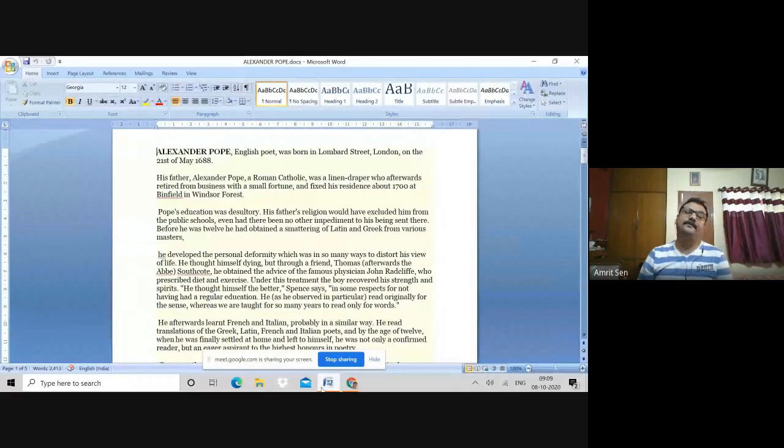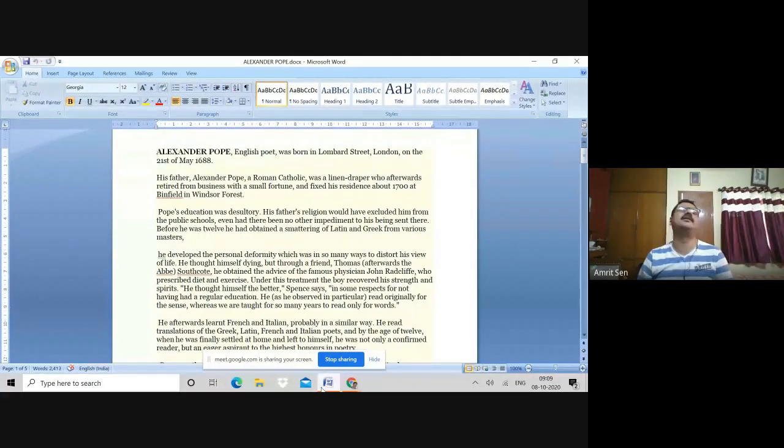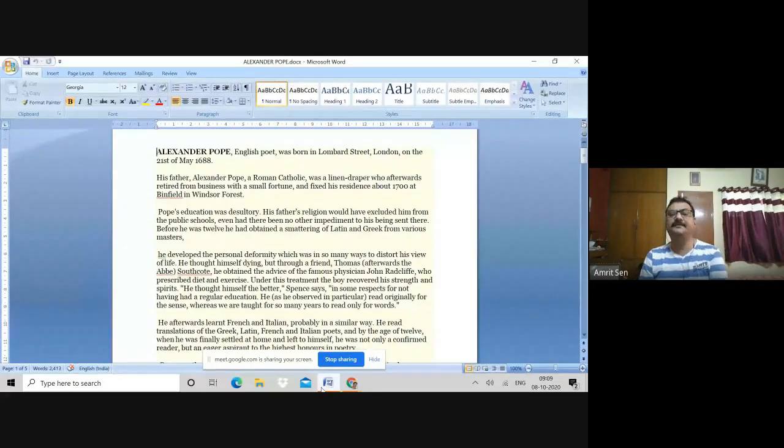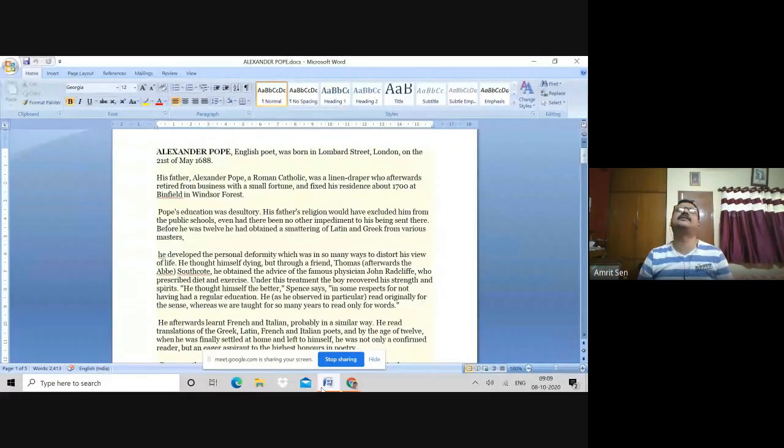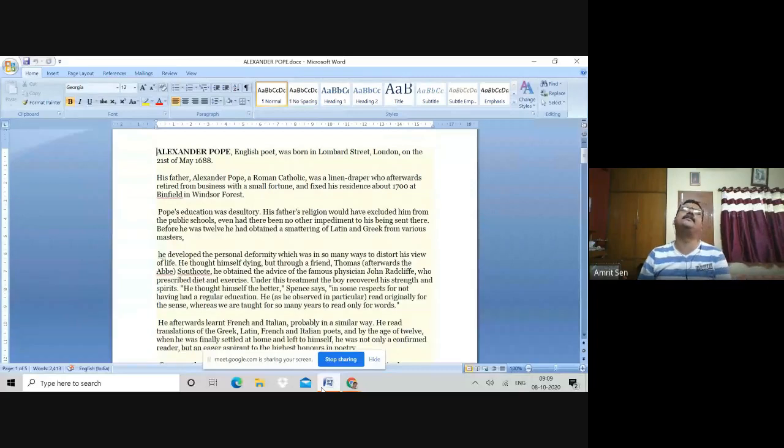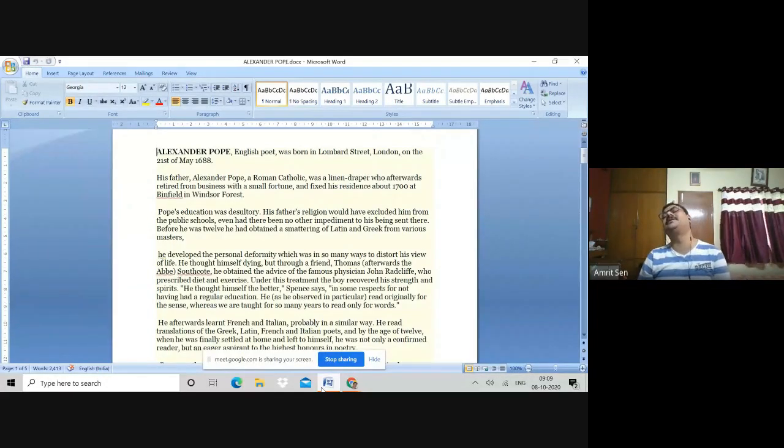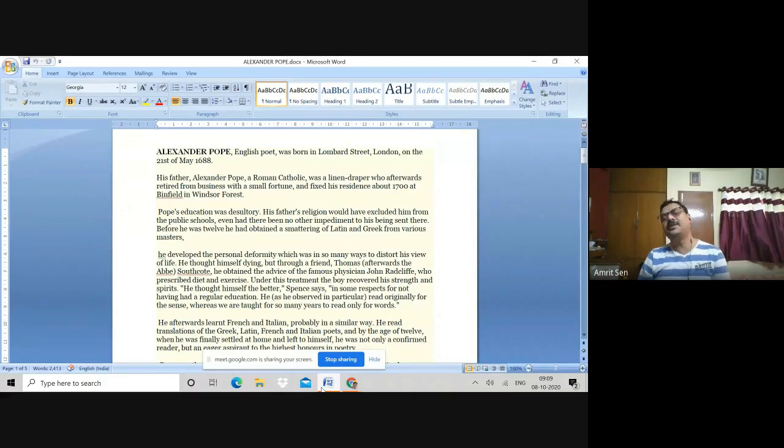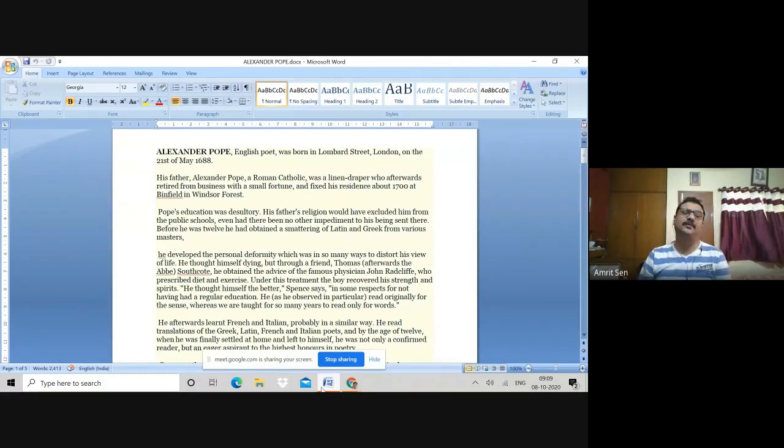Pope's father was a linen draper, so he belonged largely to a merchant family, and he came to live in a place called Windsor Forest. The Windsor Forest will later on become the locus of one of Pope's very famous pastoral poems.